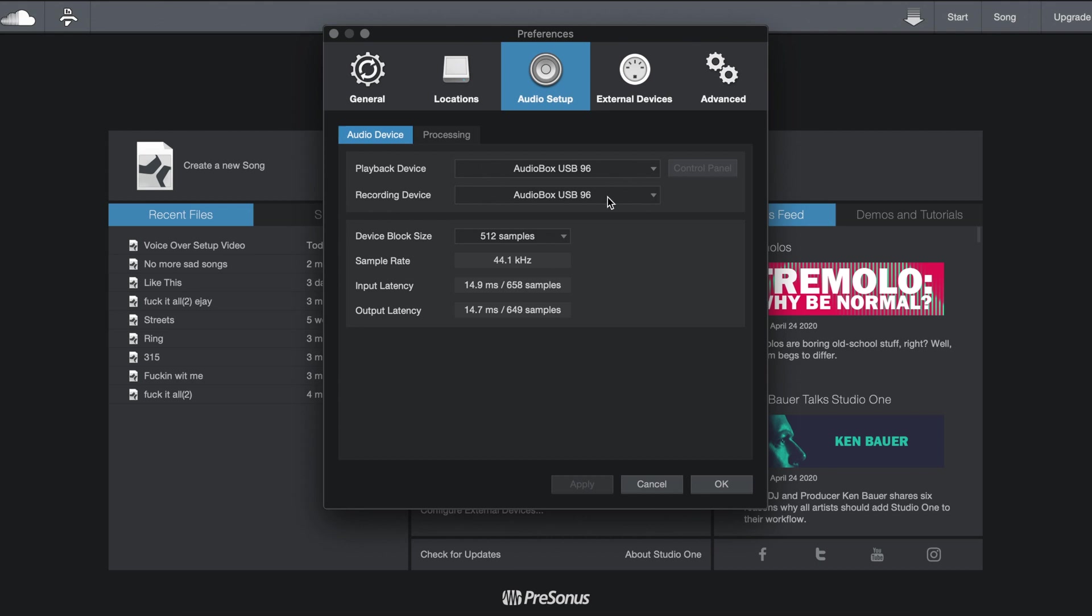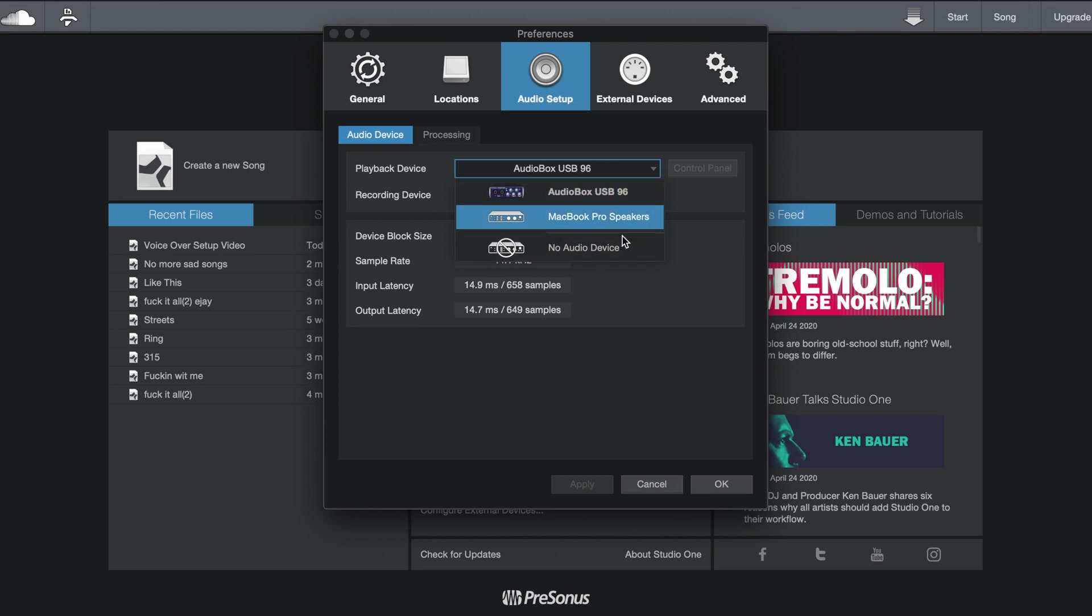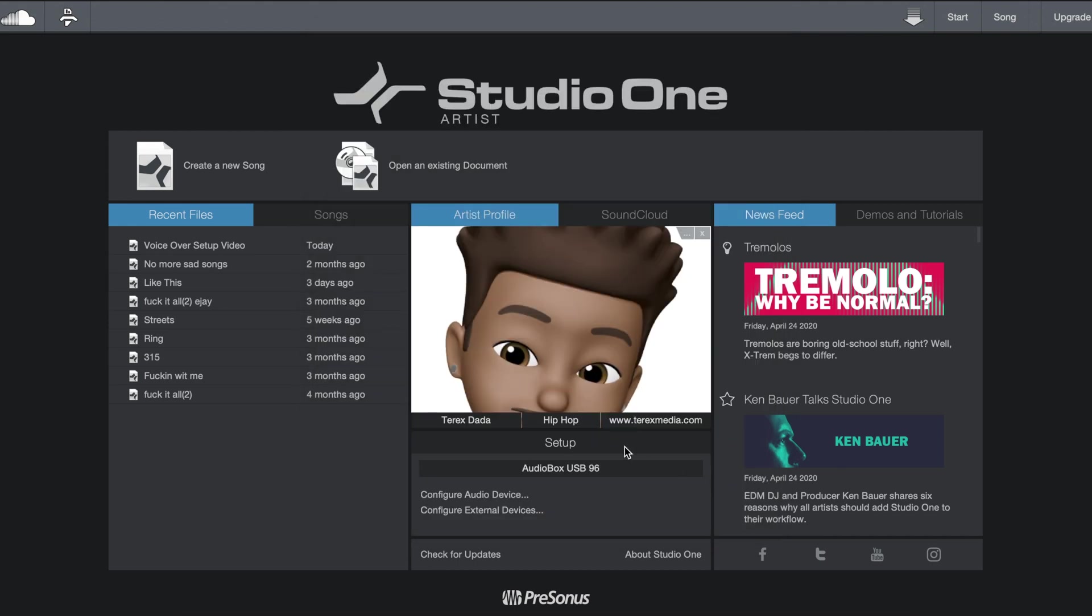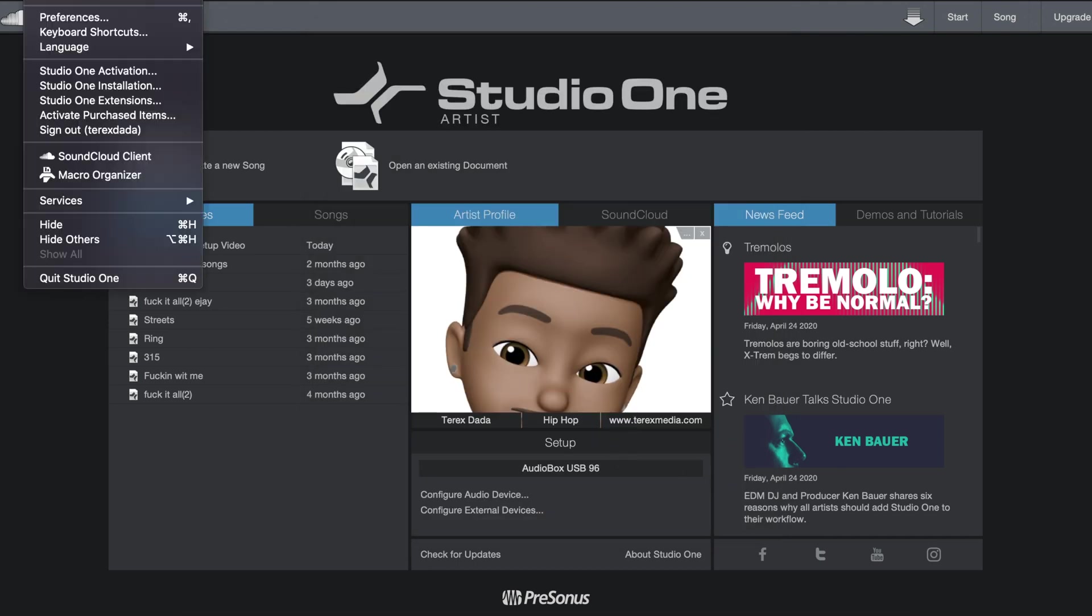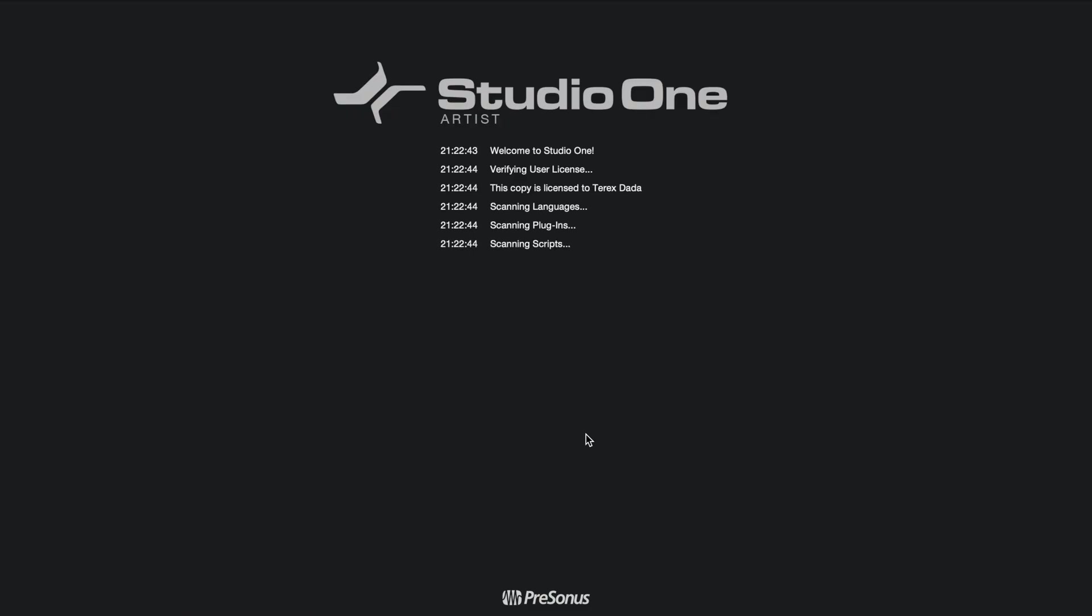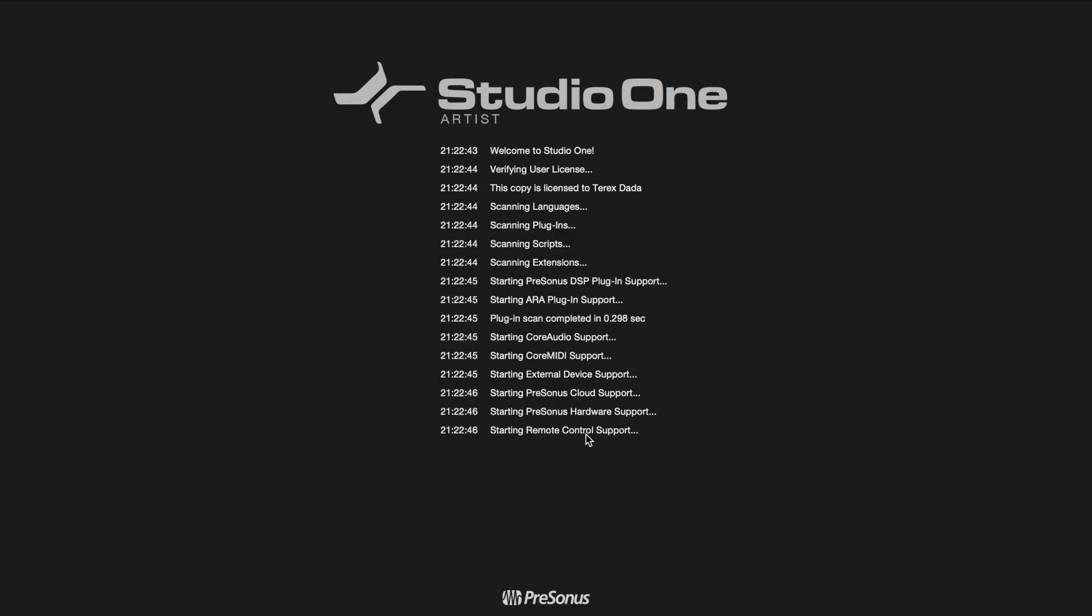If you do have maybe like a Scarlett or some other interface, it is going to be showing there in the list if you actually set up everything correctly. I'm going to go ahead and close this right now, then I'm going to unplug my AudioBox so you all could just see something. This is a common mistake that a lot of people make. I'm going to close the software right now, then I'm going to unplug my interface.